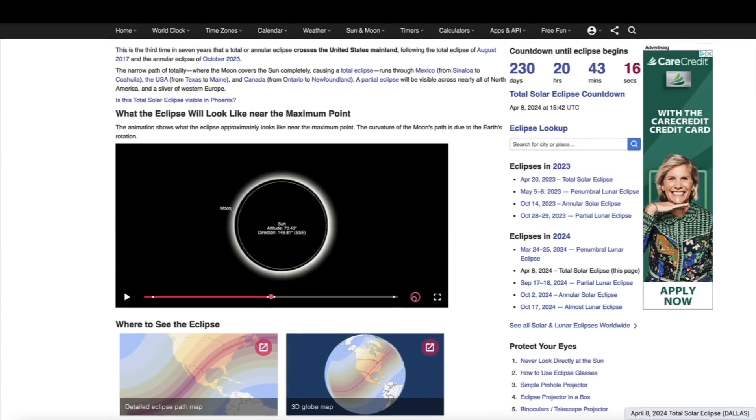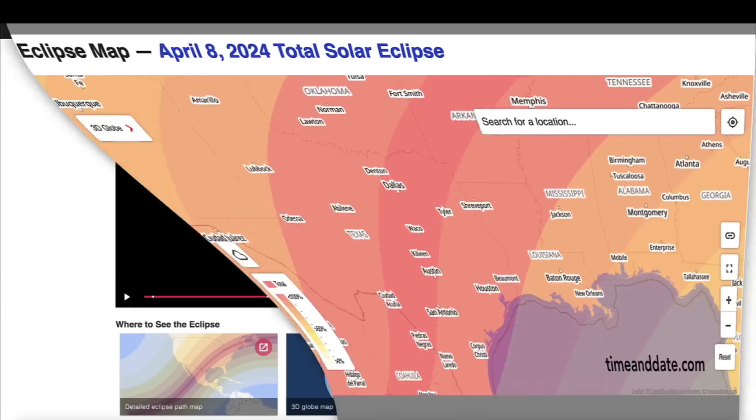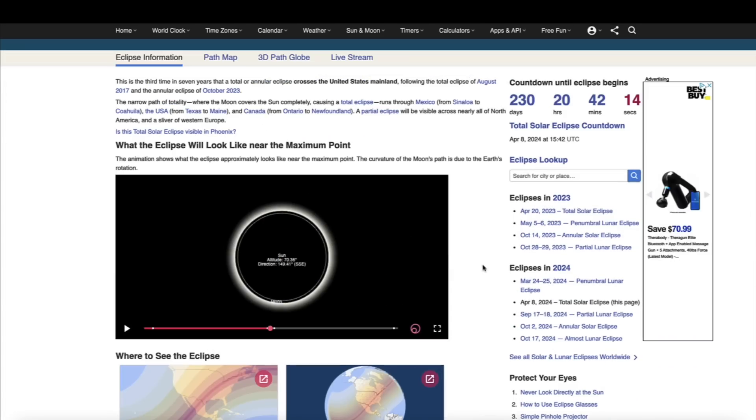Looking at the path of totality over here at timeanddate.com, this is the eclipse of April 8th of 2024. I've zoomed in on Dallas and you can see that the dark line in the center is the path of totality. Austin, Waco, Dallas, Tyler, San Antonio, and other areas in that dark orange line in the center of that map.